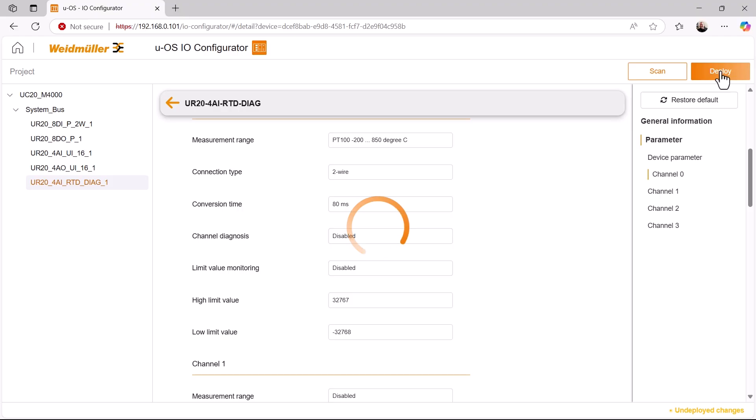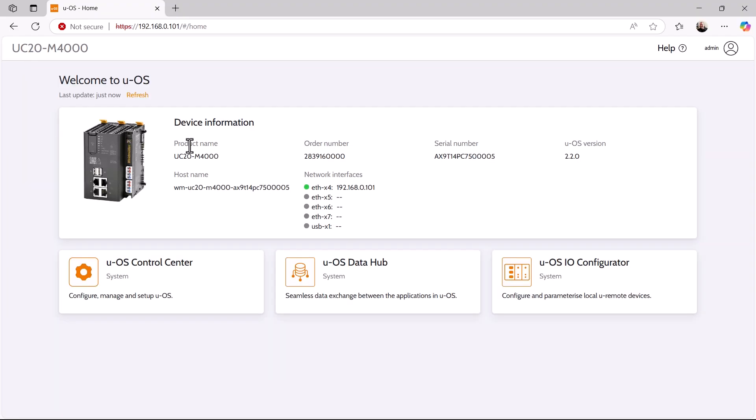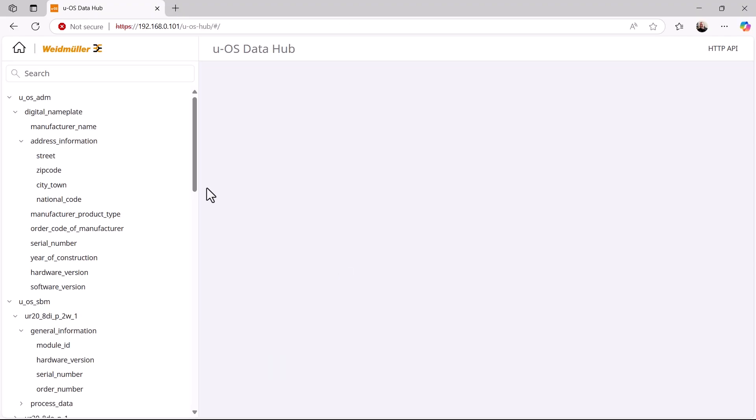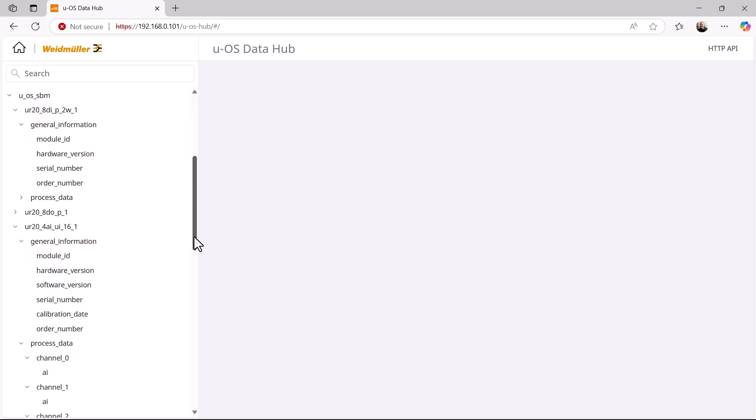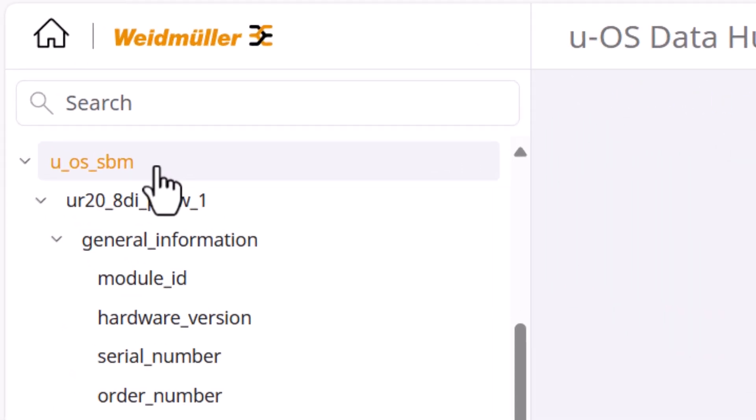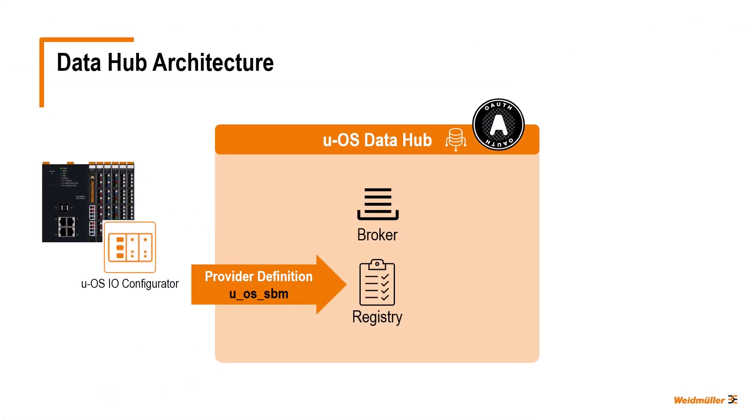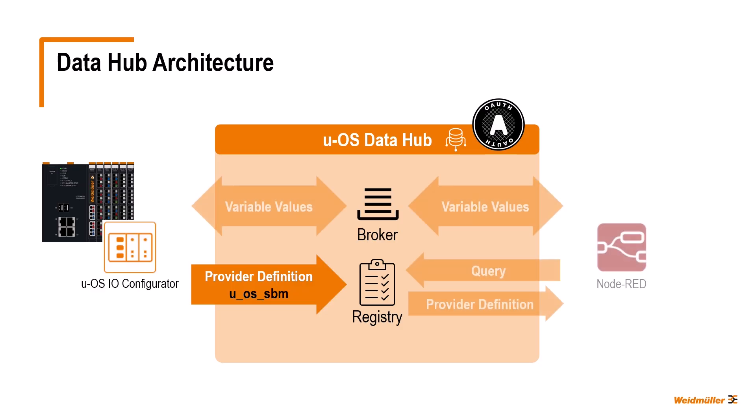Finally, this configuration was deployed. We could then see in the data hub that the provider UOS IO configurator makes its variables available under the name UOS SBM. These variables can now be used by other apps via the data hub, in our example by Node-RED.